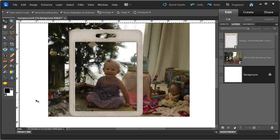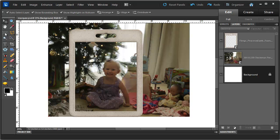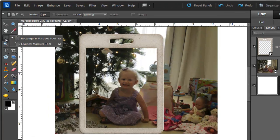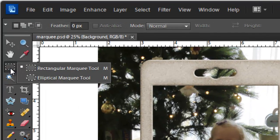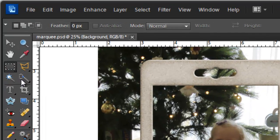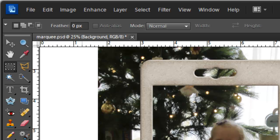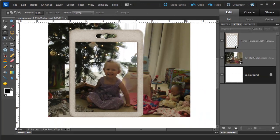When I am happy with the placement I am going to go over to my Toolbox and select the Rectangular Marquee Tool. You could also press M to access this tool.